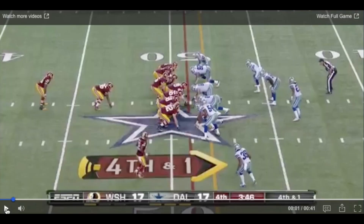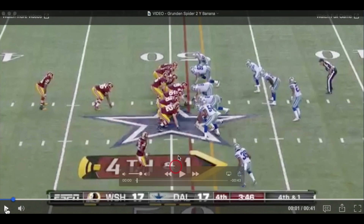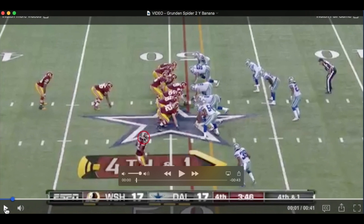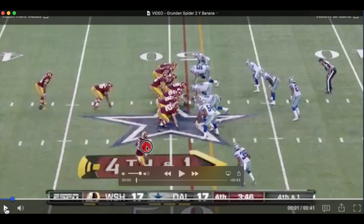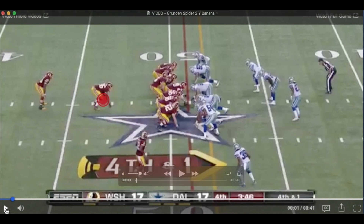In these pro game examples — Cowboys and Redskins, the Spider 2 Y Banana play — they're running out of a two tight end I-backfield with one wide receiver. The top tight end is the second level crosser. The play side tight end runs the corner route, releasing vertical into the corner. The wide receiver runs a crossing route opposite to the top tight end, basically setting a natural pick against any linebacker who has the back coming out of the backfield into the flat. The back just slips right out into the flats.